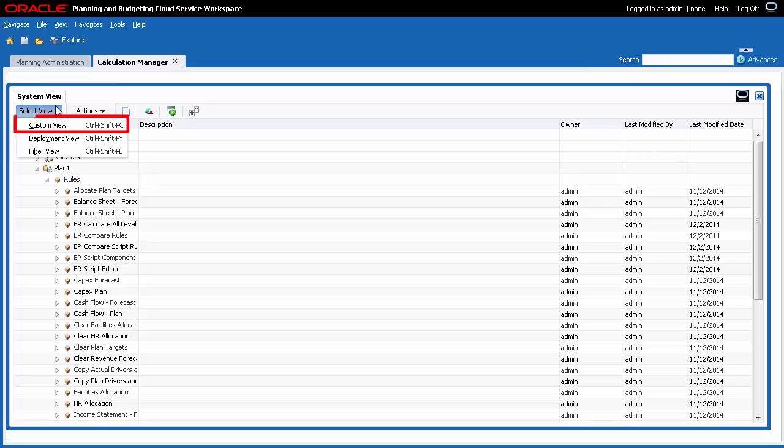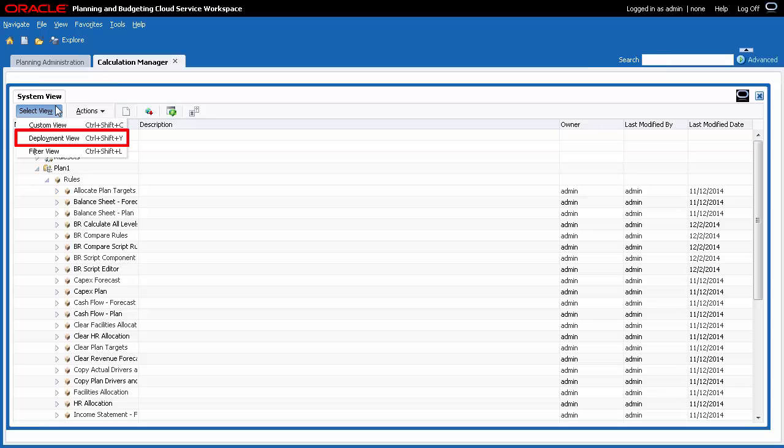Custom View enables you to create folders and drag and drop objects into them to create a view that contains only the objects you want. Deployment View contains rules and rulesets which you can set as deployable. You can perform a partial or full deployment from this view.